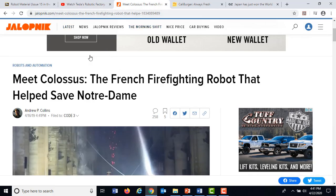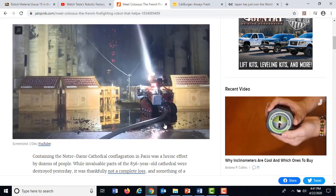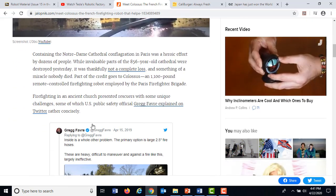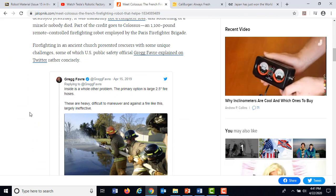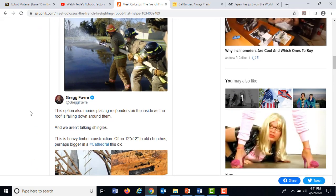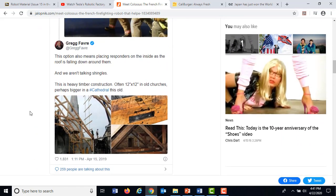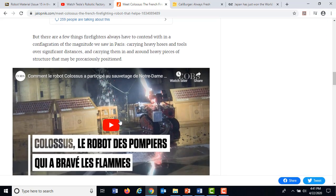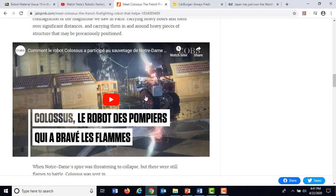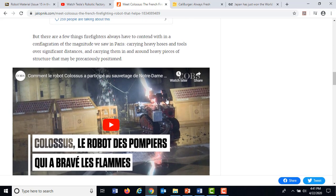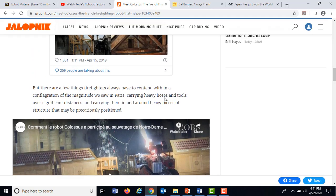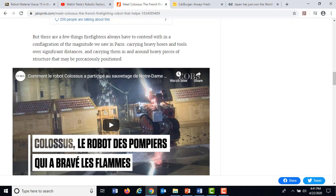The Jalopnik.com website I referenced is about Colossus. As you scroll down the page, you see some tweets about the equipment and then the thing actually in action. If you want to watch it actually fighting the fire at Notre Dame, that's interesting. I wanted to show you these first because as I think about robots, these are the sorts of machines that immediately pop into my head.